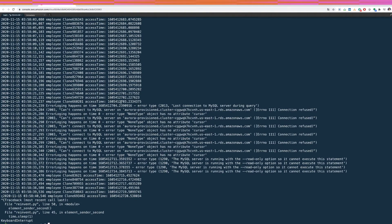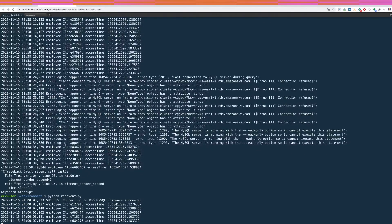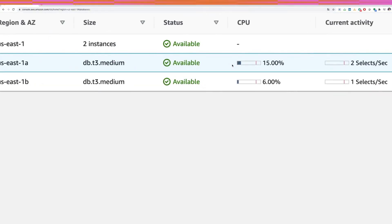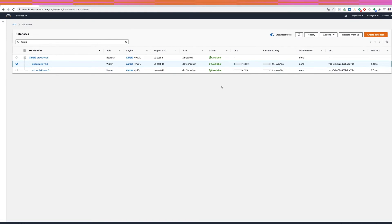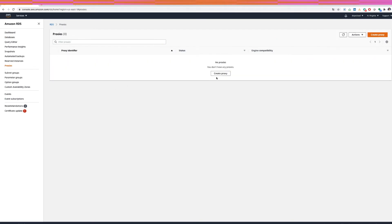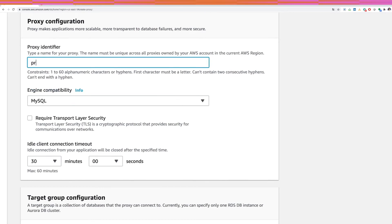Now I'm going to implement an RDS proxy and test the failover time again. Let's start the script again so it begins ingesting data — we can verify the CPU on the database starts increasing. Then let's go create the RDS proxy. I'll go to the left panel, click on 'Proxies', and click 'Create proxy'.